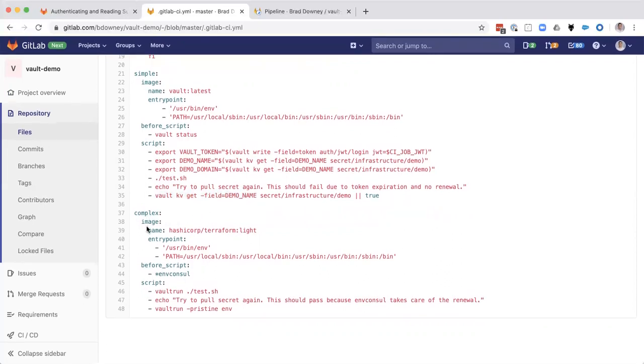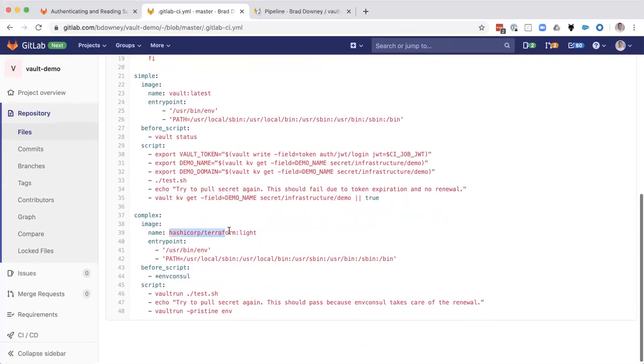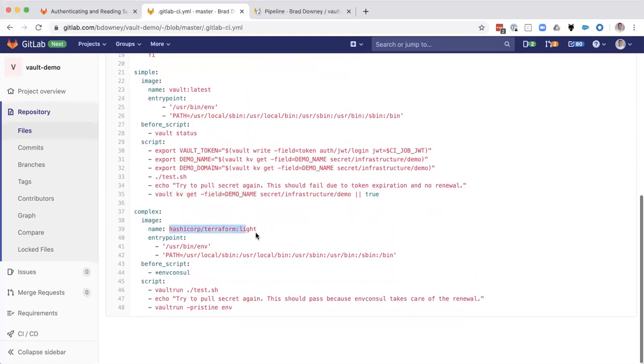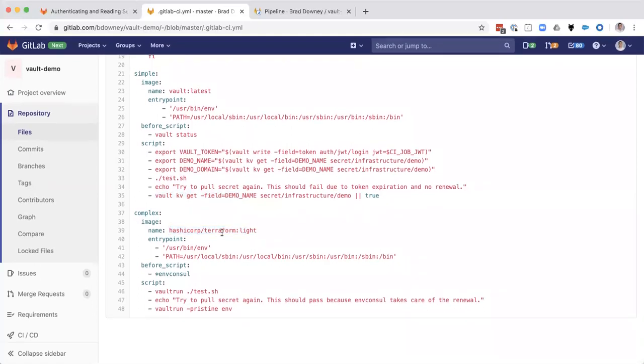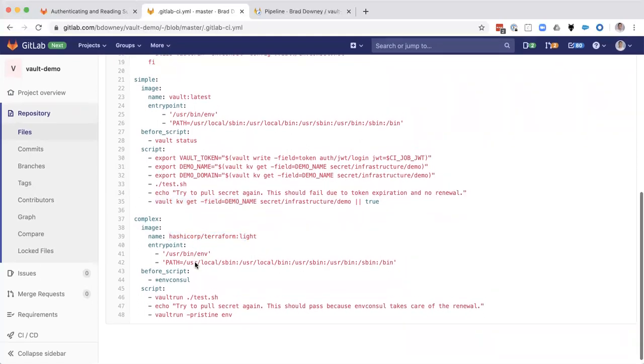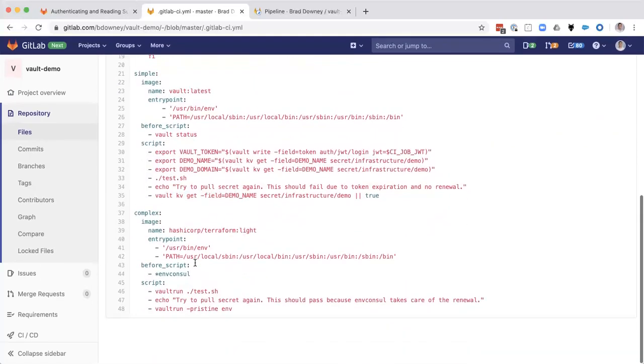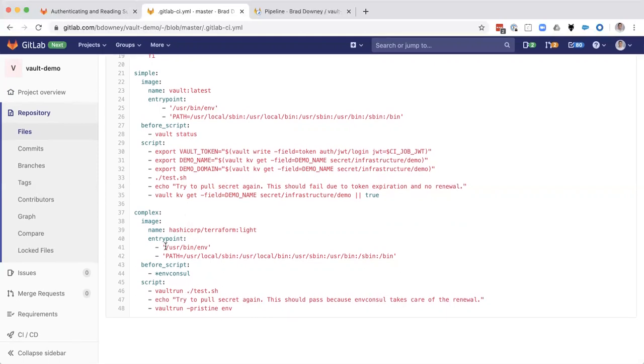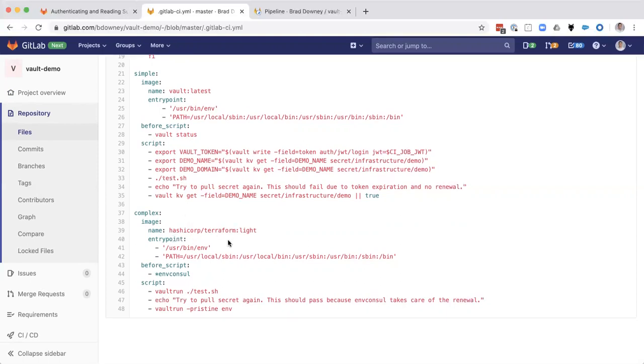In the complex job, I'm using HashiCorp Terraform as the base image here. And the reason I'm doing that is a lot of times building infrastructure is going to need a lot of secrets. And we want to use the Terraform pre-installed image to run it. And that actually does not come with a vault client in this Terraform light image.